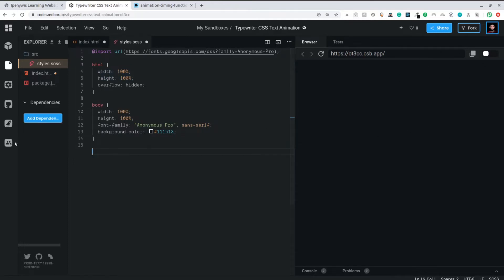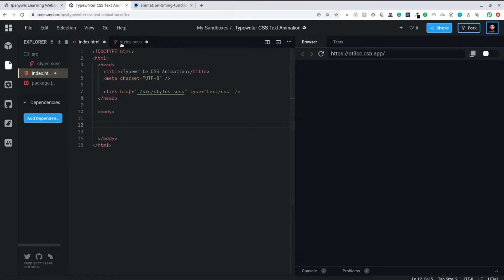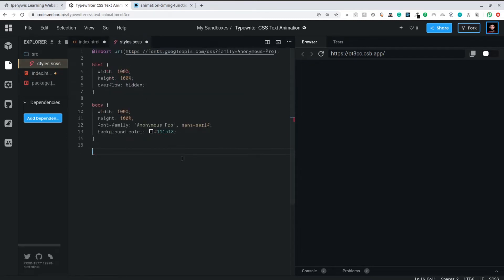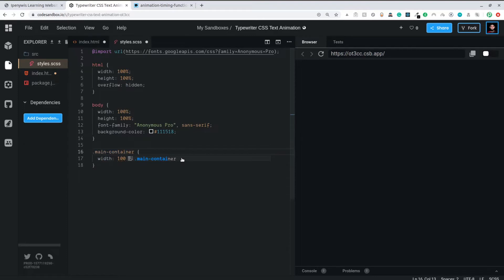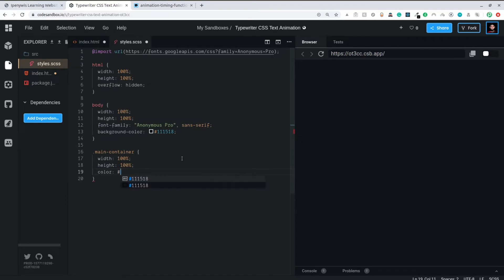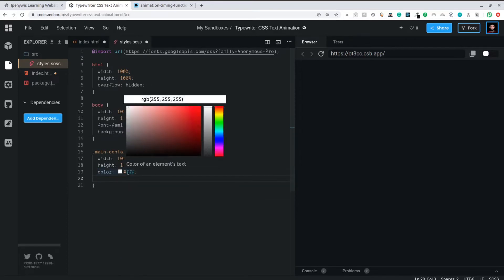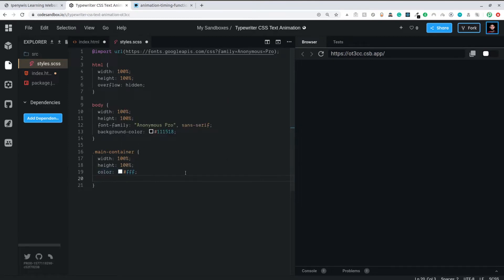Now for the container — I don't have one yet, so I'll create a main container. This container will hold all the typewriter text styles, so if you want more than one typewriter text, you can put them all inside and they'll share the same styles. I'll make it take full width and full height. I prefer using containers rather than putting styles directly on the body. I'll set the color to #fff — white.